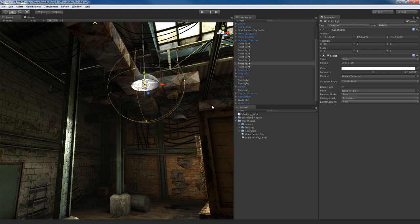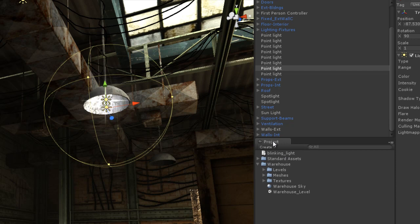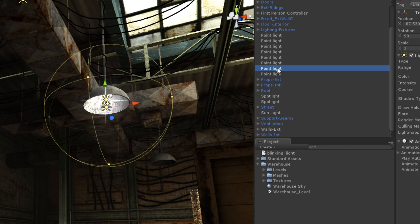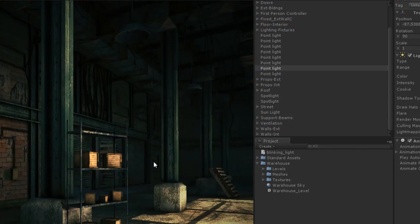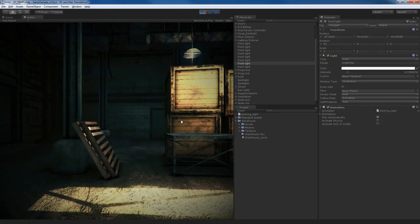I'll select the little point light right there, and if I look at my project folder, there's my blinking light animation clip. It looks like a little sheet of paper with a little clock. What I can do is click and drag that asset and drop it on top of the point light that I have right now. Once I do that, I should be good to go.